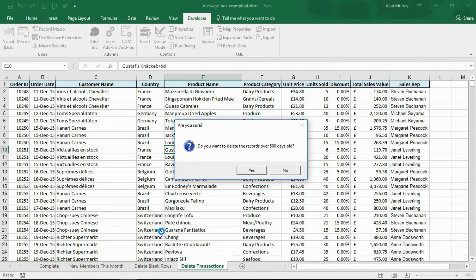There was also the option for exclamation, information, and critical, but I've gone for the question mark one. Completely optional, but it adds an extra icon to your message.